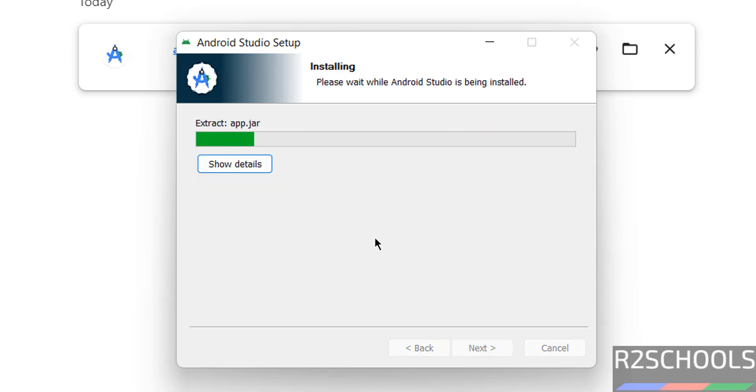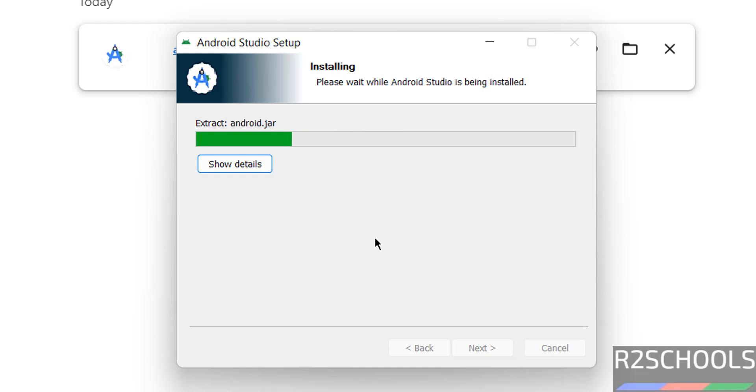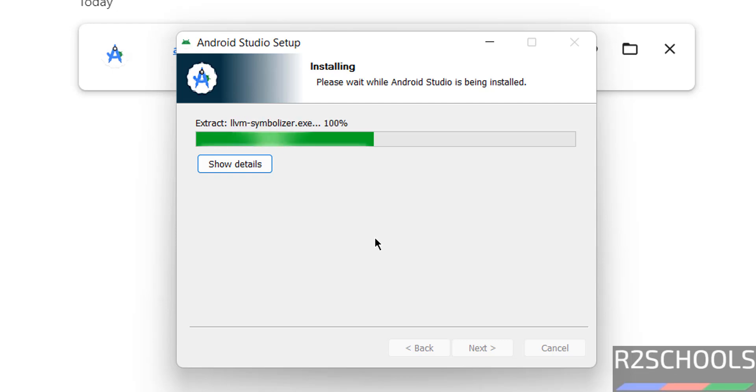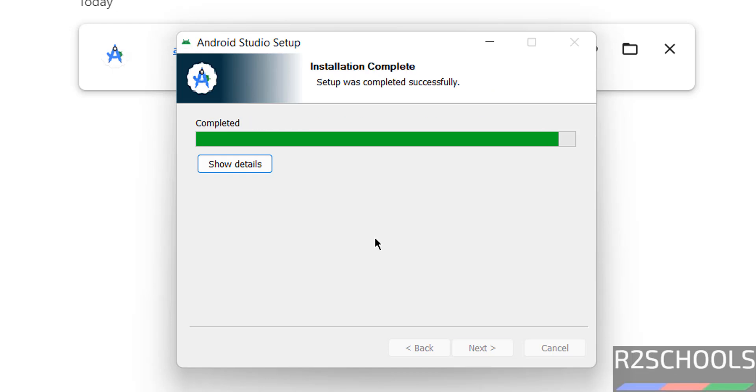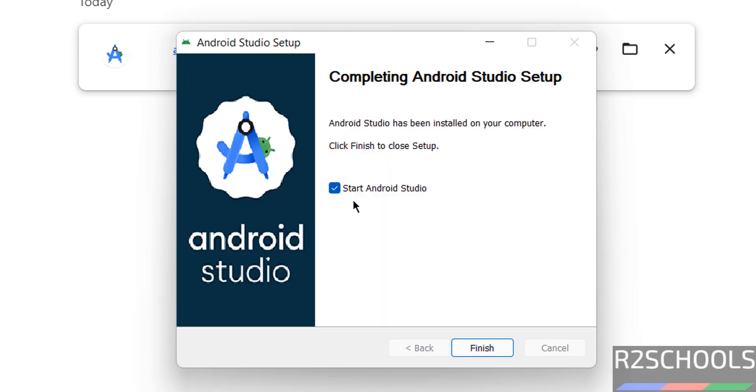See installation has been started. Installation is completed, click on next, now select the check box that is start Android Studio and click on finish.